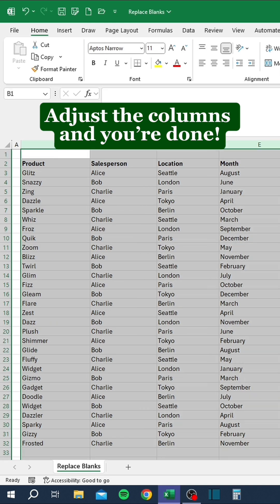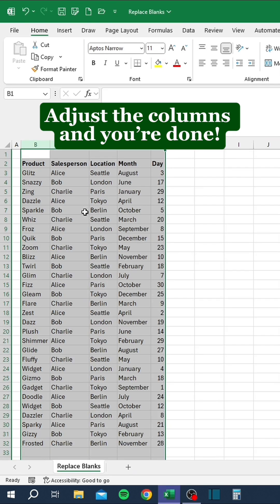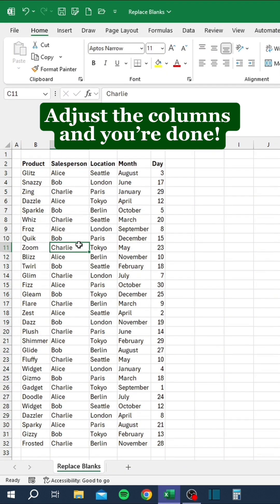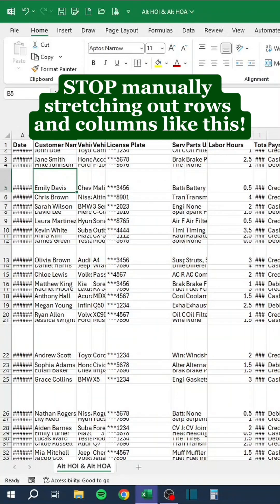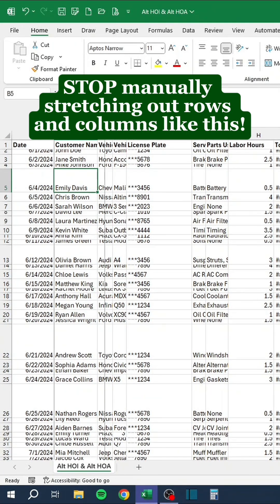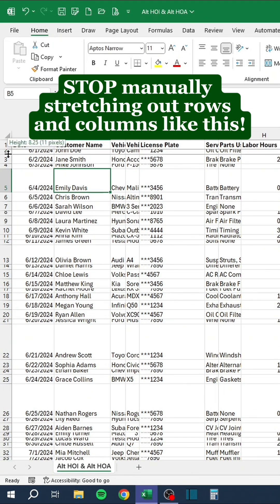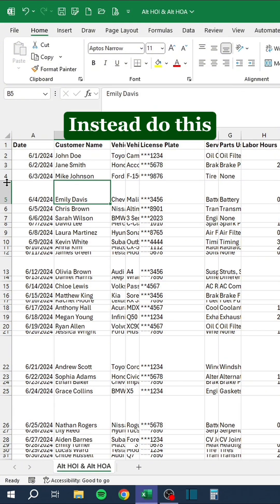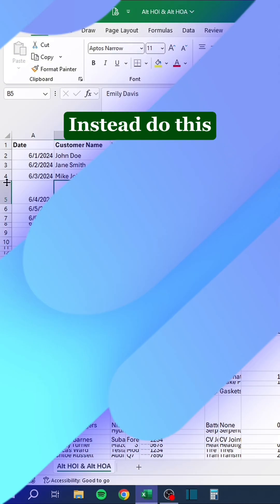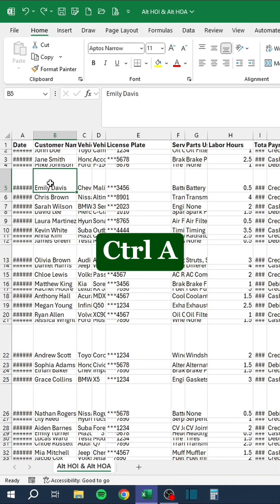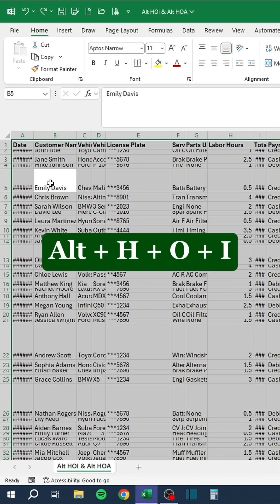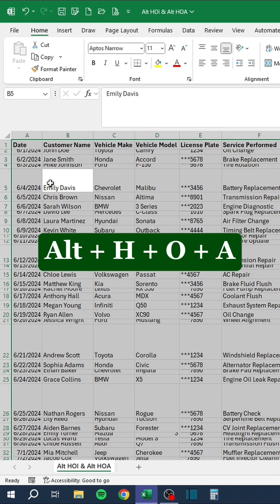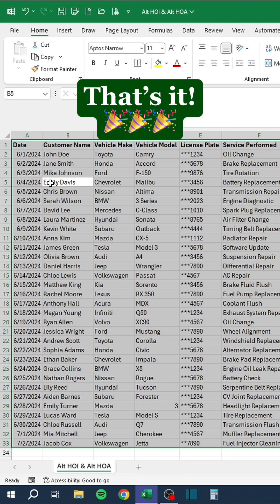Stop manually stretching out rows and columns. Instead, press Ctrl+A, then Alt+HOI to auto-fit columns, and Alt+HOA to auto-fit rows. That's it.